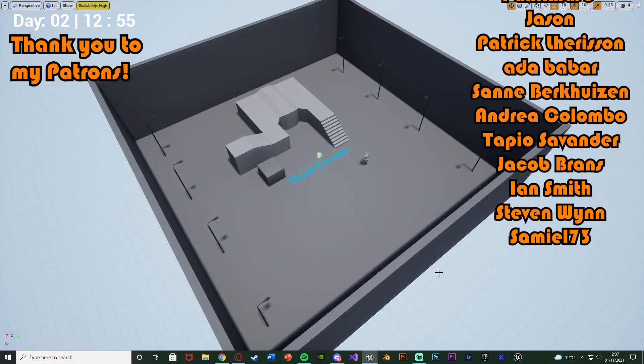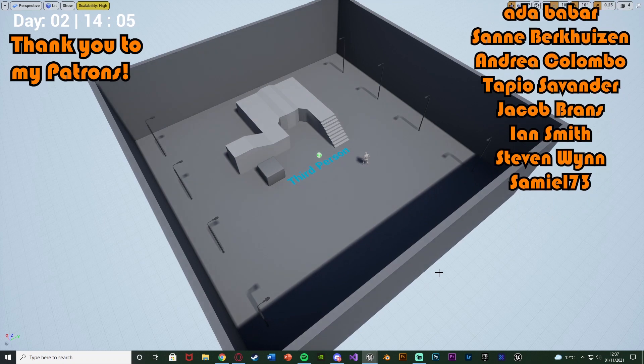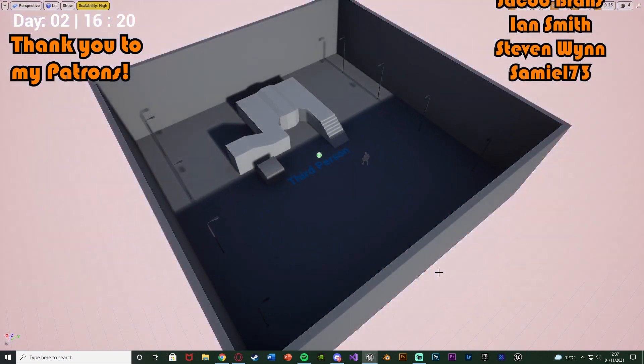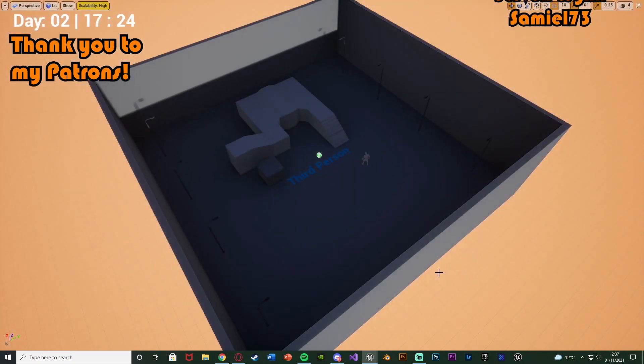That'll be it for this video. We've set up enemies spawning at nighttime from the previous video, and now we've advanced it so when it becomes daytime at 8am they start dying — working perfectly. Thanks so much for watching; if you enjoyed make sure to like and subscribe, and I'll see you in the next one.